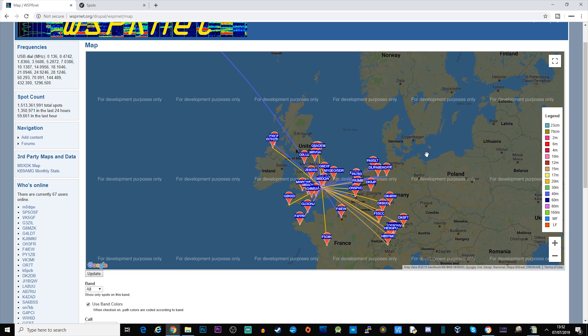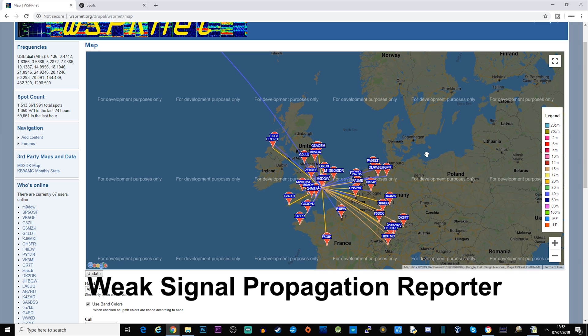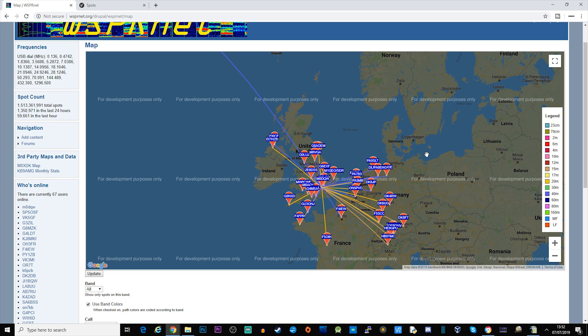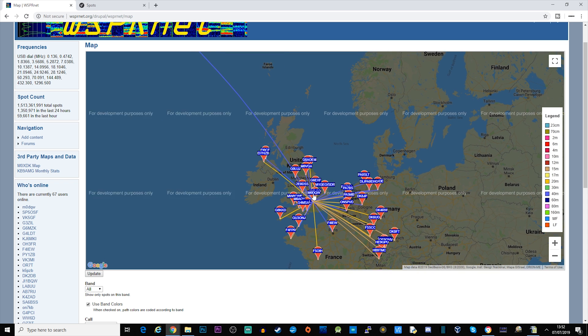The Weak Signal Propagation Reporter software, you can just choose the bands that you want it to transmit on and then just let it run forever. At the moment I've got my Raspberry Pi Zero connected to my DX Commander Expedition version, and if we just have a quick look here on the screen.